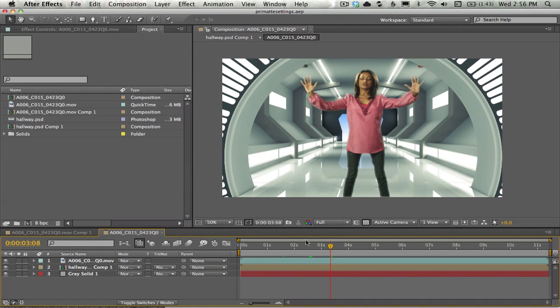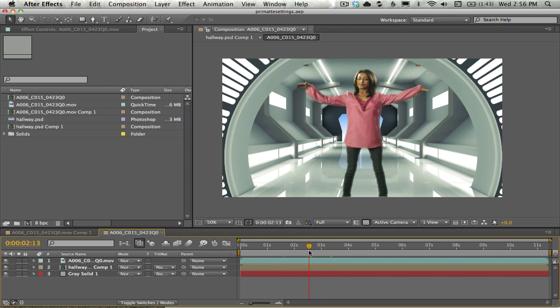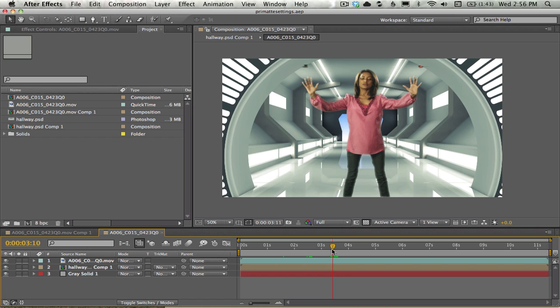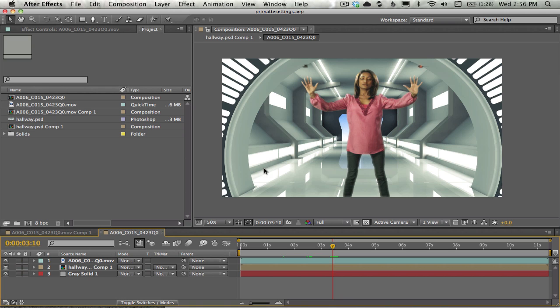Hi folks, Harry Frank from Gray Machine here with a quick overview of Primatte Keyer from Red Giant Software. You can find a good amount of material on this right on Red Giant's site. There's an overview video by John Dickinson and a few episodes of RGTV. But there was a specific question on the FXPHD forums with this specific shot here, so I said I'd give it a go.